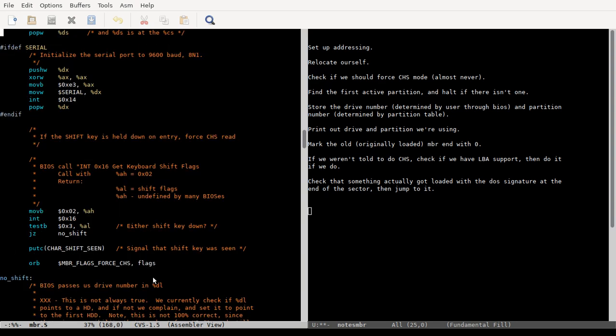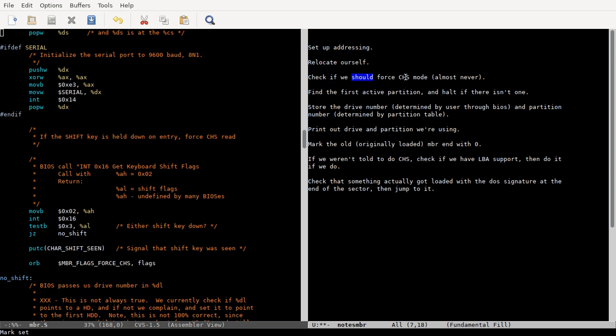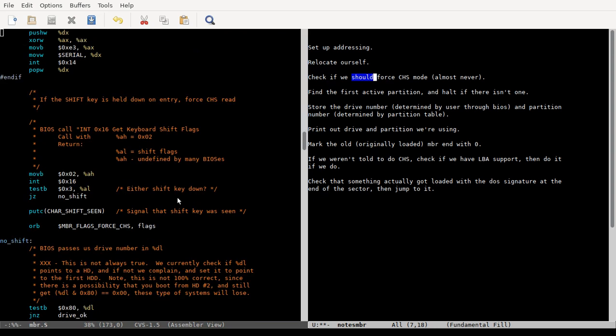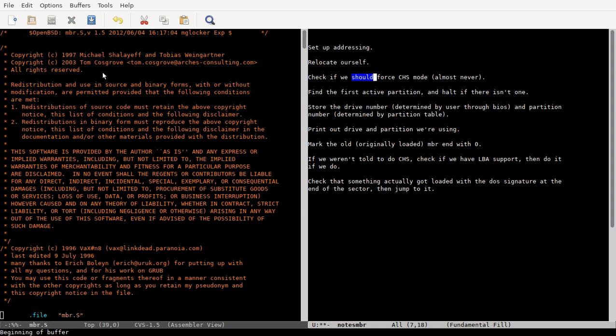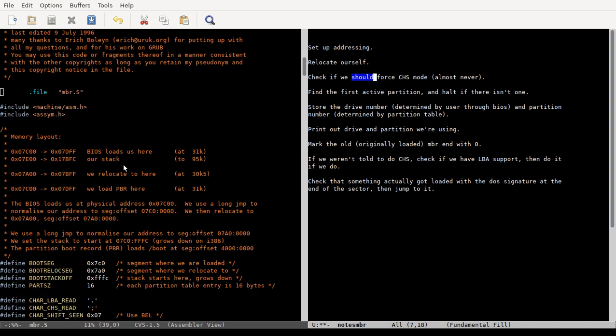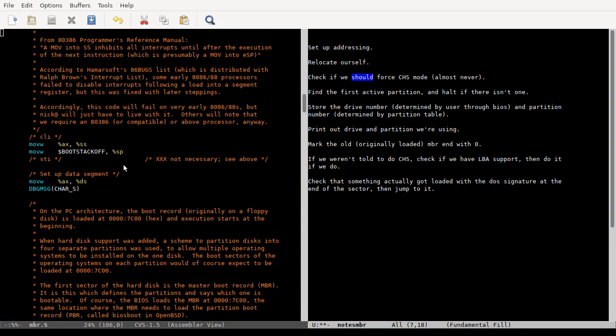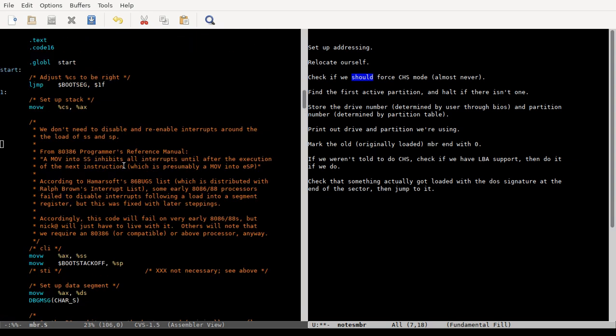This is really not necessary on modern computers. This is the check if we should force CHS mode, or cylinder head sector mode on a drive, which for any computer made in the last, you know, in this millennium, you probably shouldn't have to do. But this is old code, like, what, yeah, 1996, originally 1997, so they were still worried about that back then.